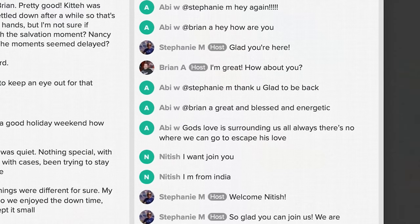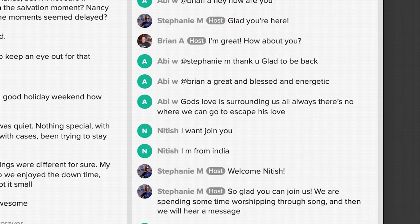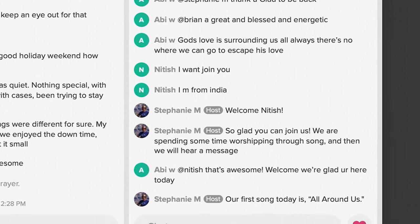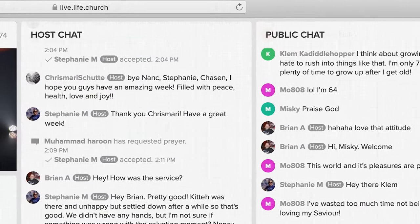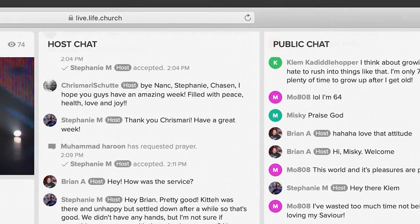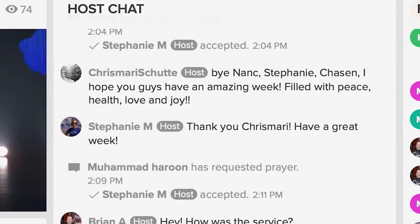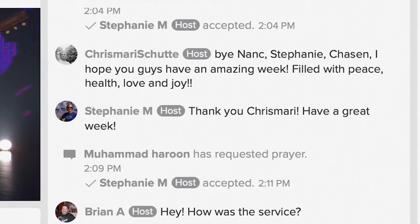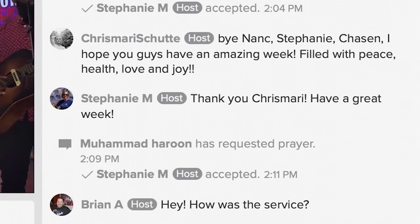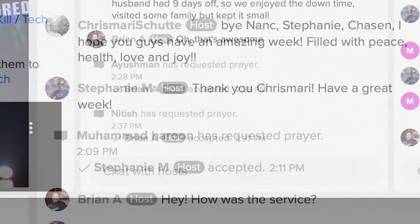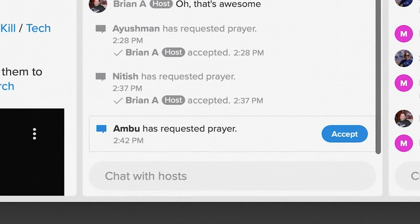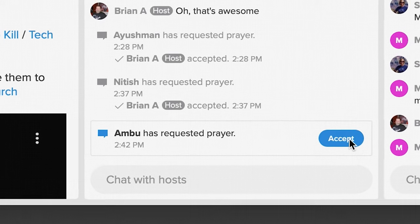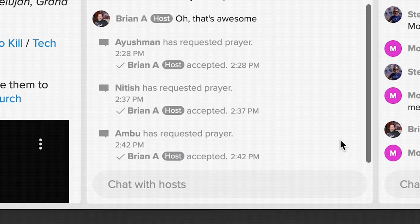But much more often, the hosts are answering attenders' questions, adding verses and main points to the chat, and making people feel needed and known. Next to the public chat view, hosts have a chat just for their team. Hosts can check in with each other, support each other in prayer, talk through what's going on in the chat, and handle logistics of the service. Hosts are notified of any incoming prayer requests and are ready to counsel, answer questions, and pray with people right when they need it most.